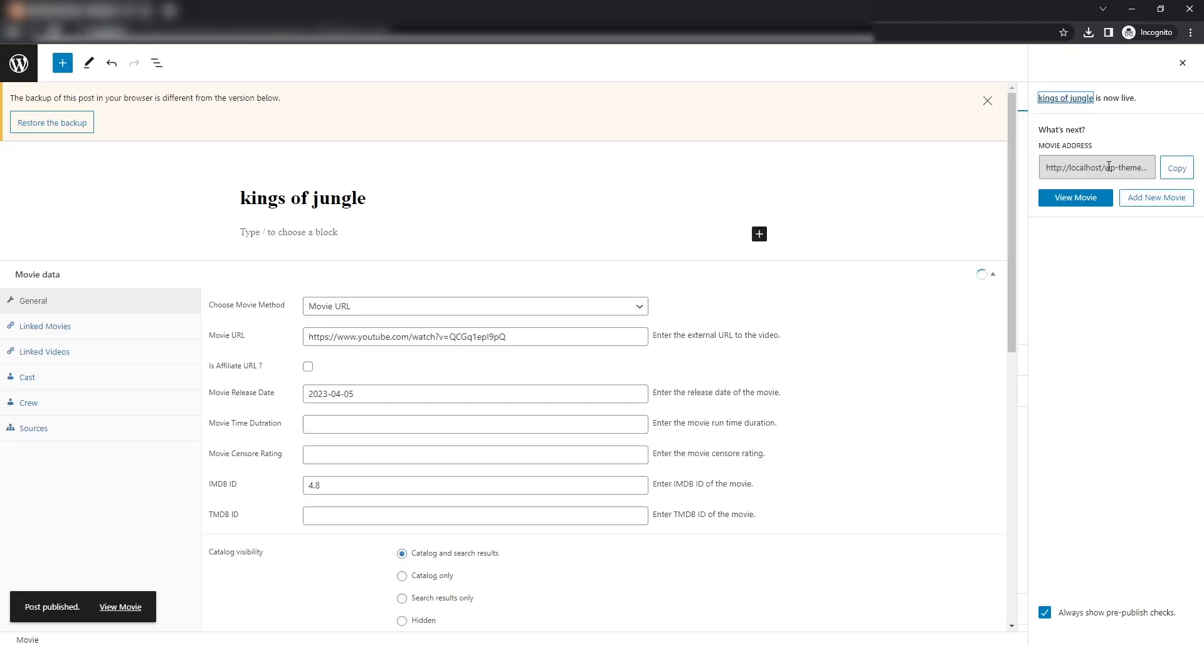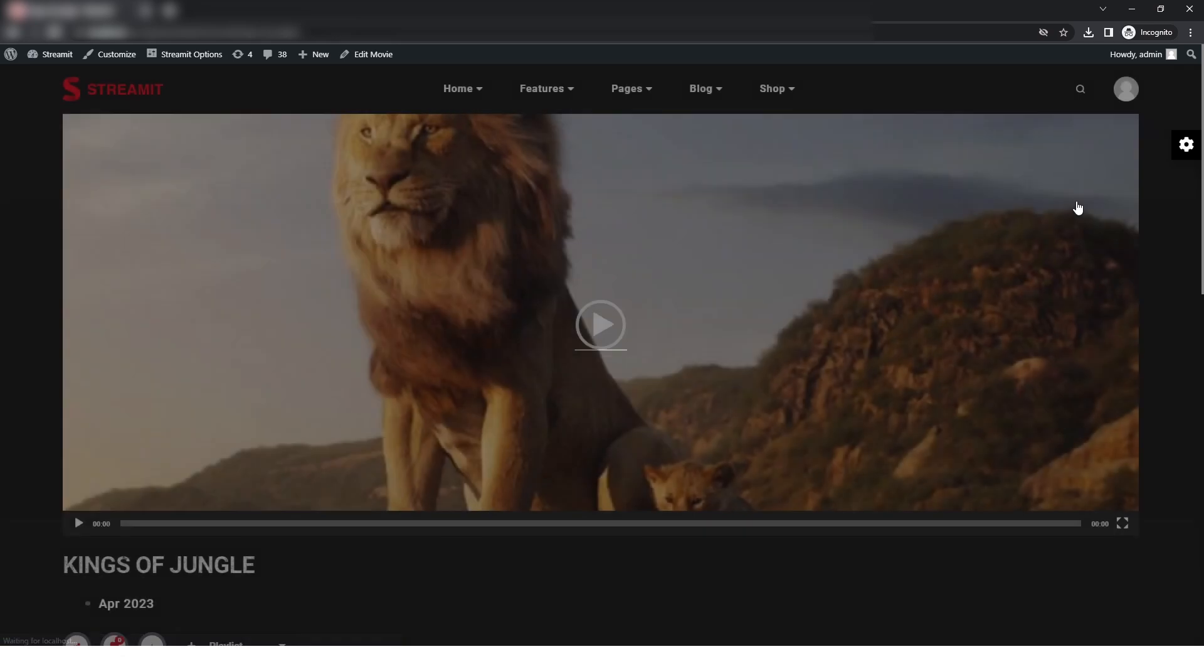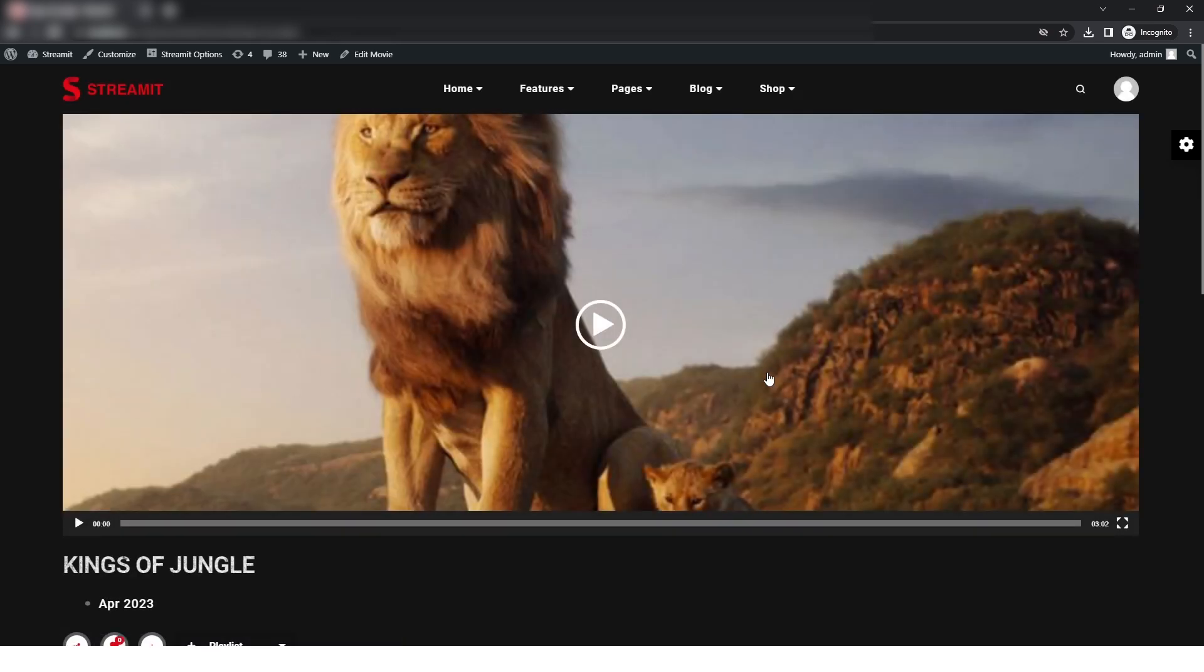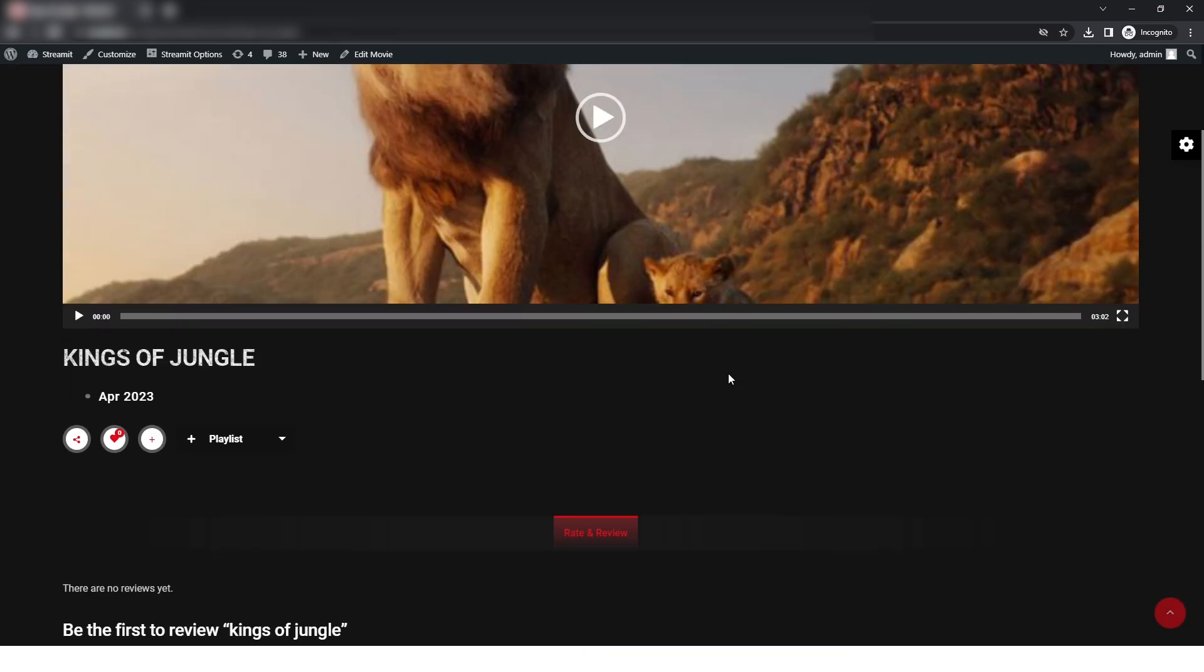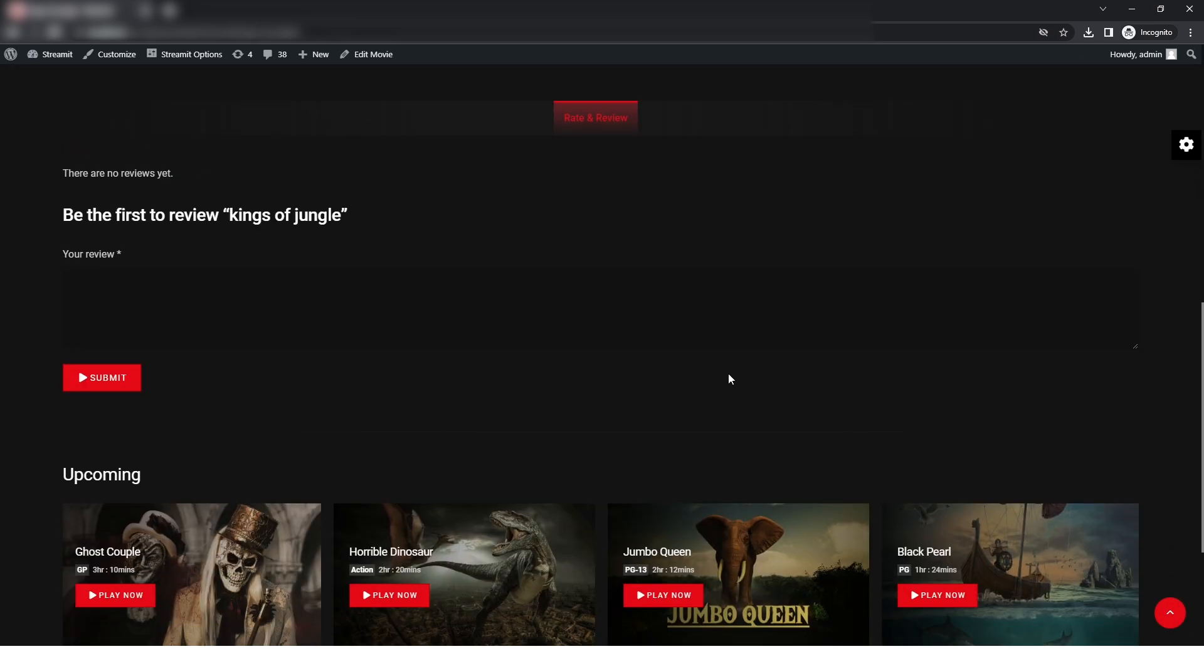Now for viewing the movie, we will click on the view movie button and then you will be able to see the preview of the movie that you just added.